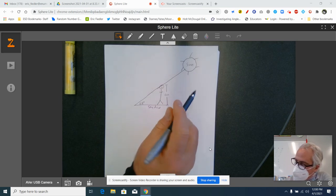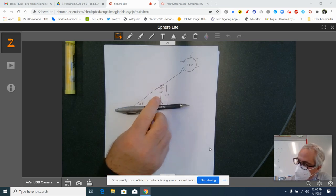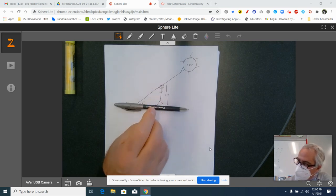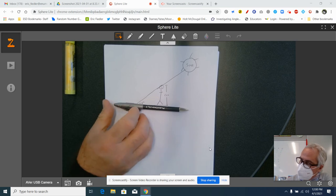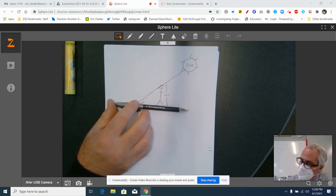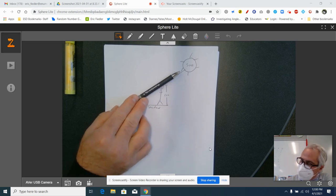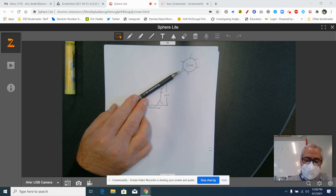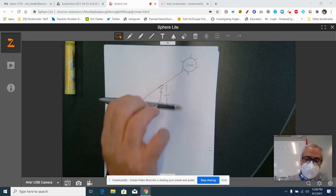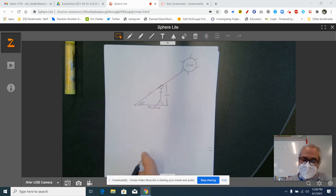And the angle of elevation, which means from the ground, horizontal ground, up 28 degrees, that's the sun. That's what we mean by an angle of elevation.